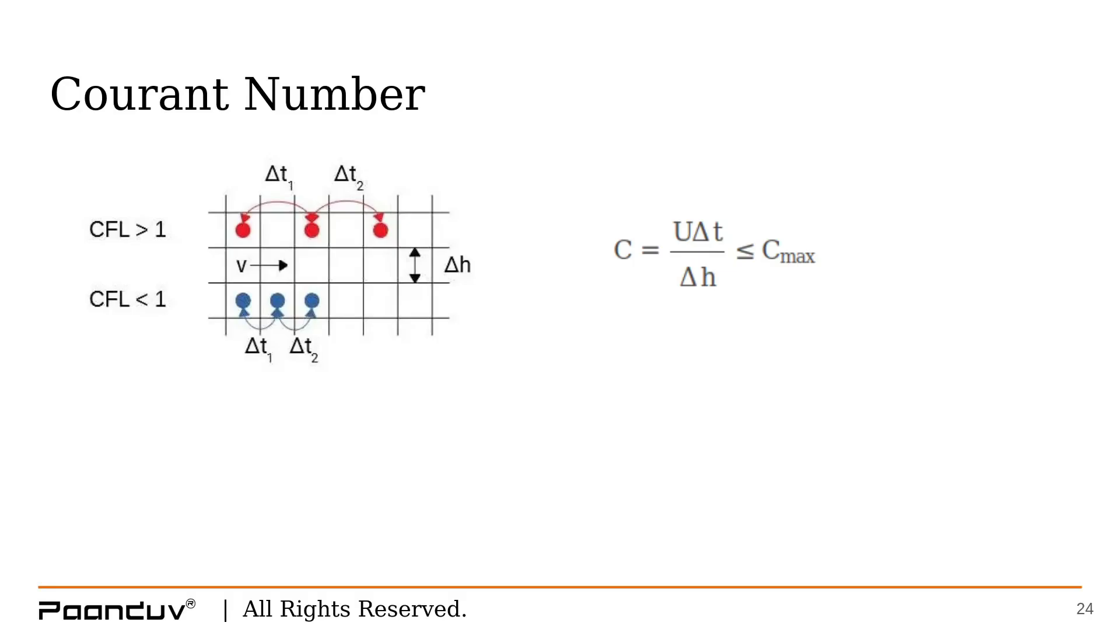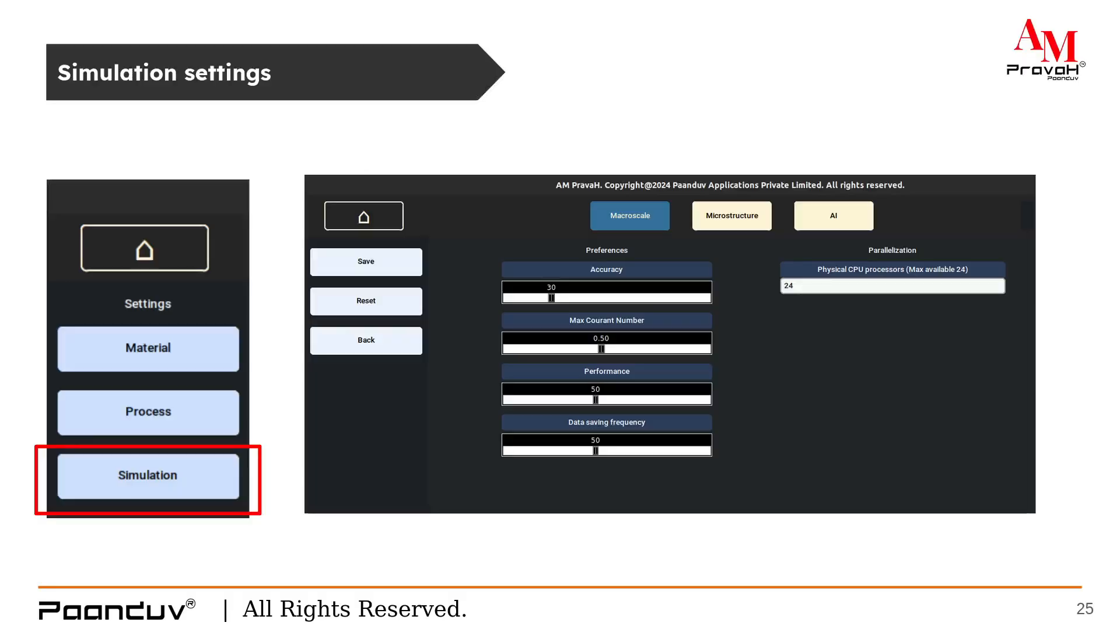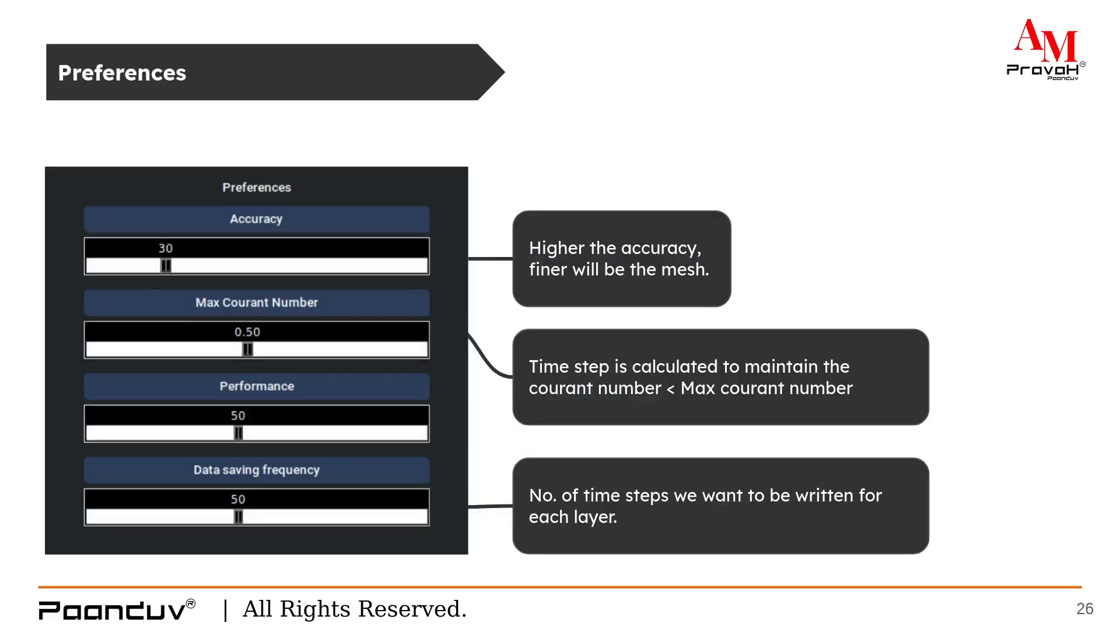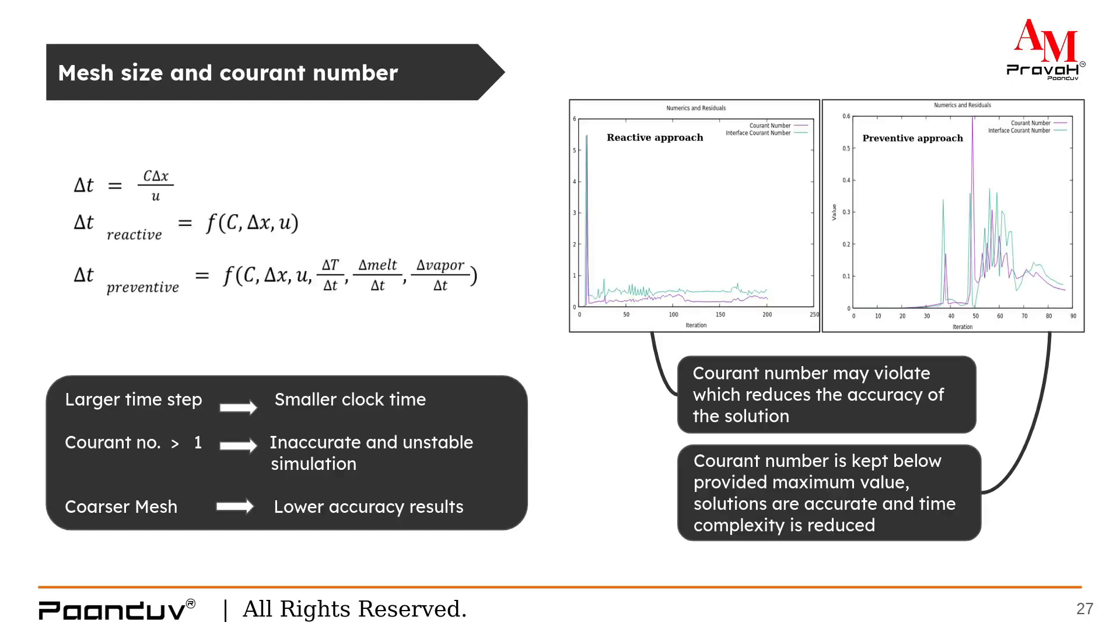In AIMPRAVA, the time step calculation considers few more things such as temperature change, temperature change rate, phase change, phase change rate, etc. In AIMPRAVA, the delta t is a function of Courant number, delta x is your cell size, velocity, the rate of melting and the rate of vaporization.